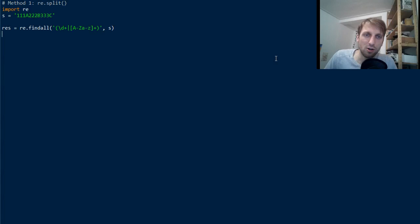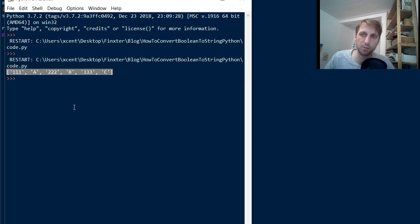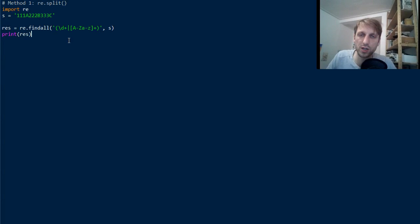And so on. So this is the most Pythonic way of accomplishing this result in my opinion. And if you run the code you obtain nothing because we have to print the result. Okay, so let's print it and now you see it's a list of alternating subsequent consecutive numbers or digits or subsequent alphabetic characters.